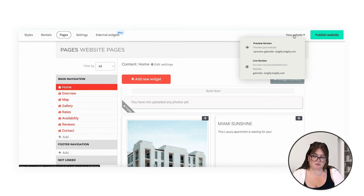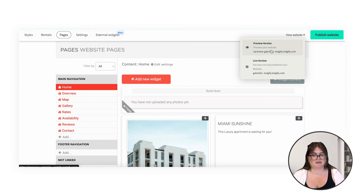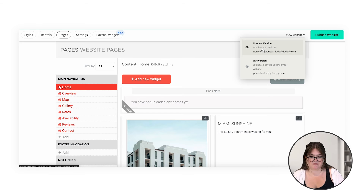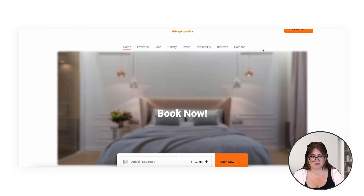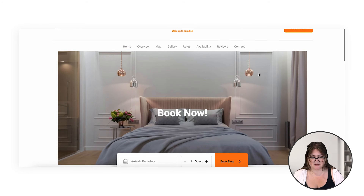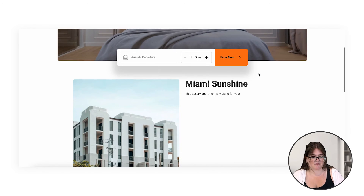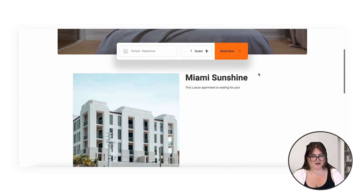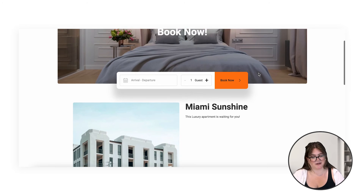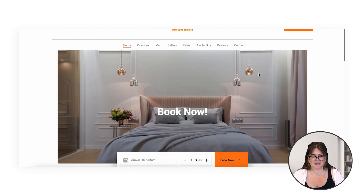Up here where it says 'view website', you can also preview the website to see what it's going to look like — a preview version or a live version. I'm going to click preview. You can see this is how our website's looking so far. There's a lot of work to be done, but it's looking good.